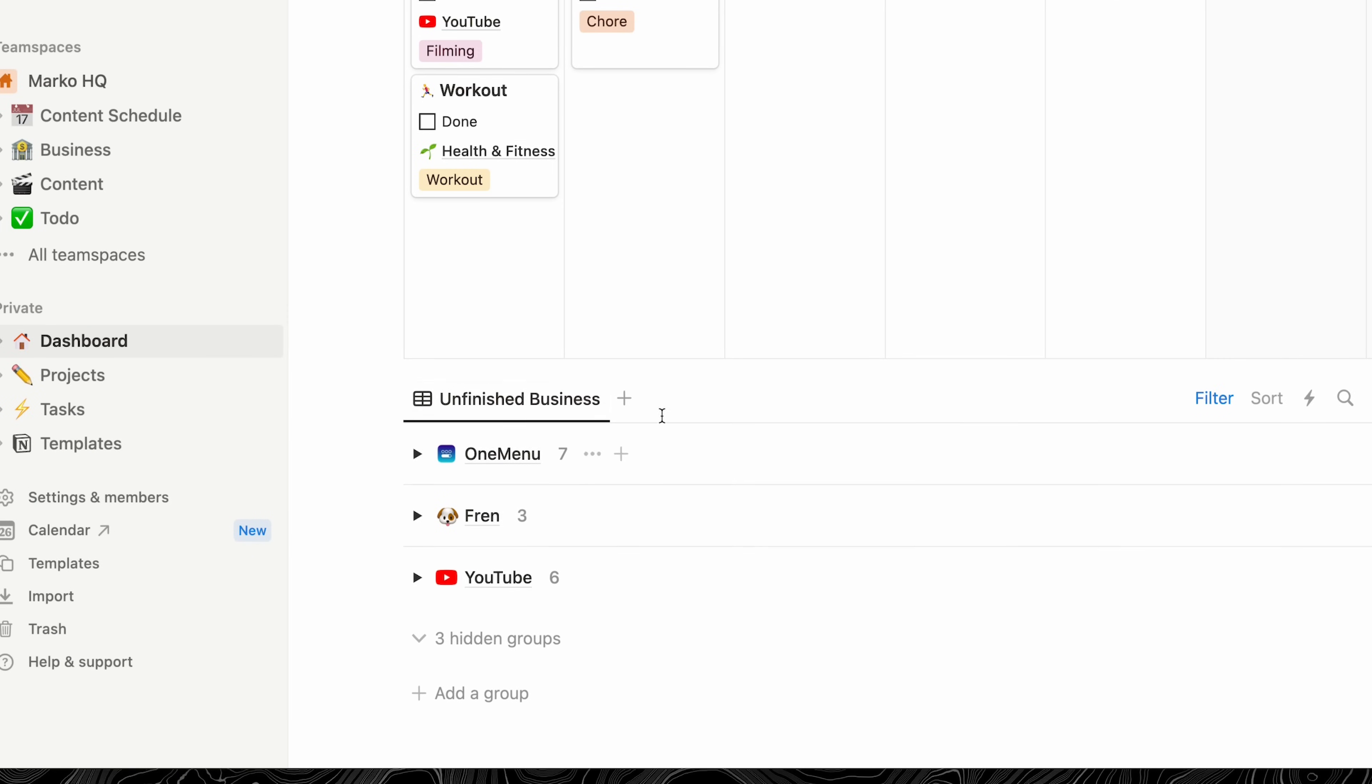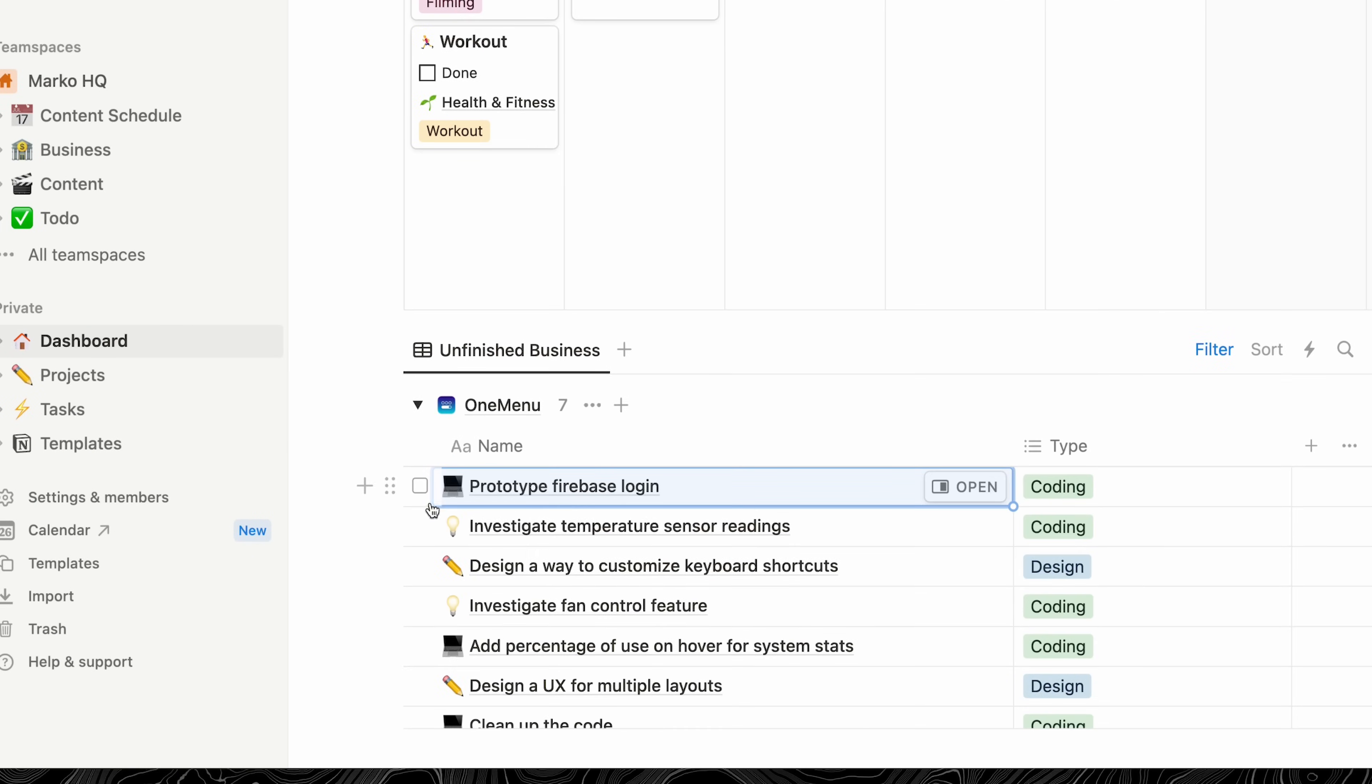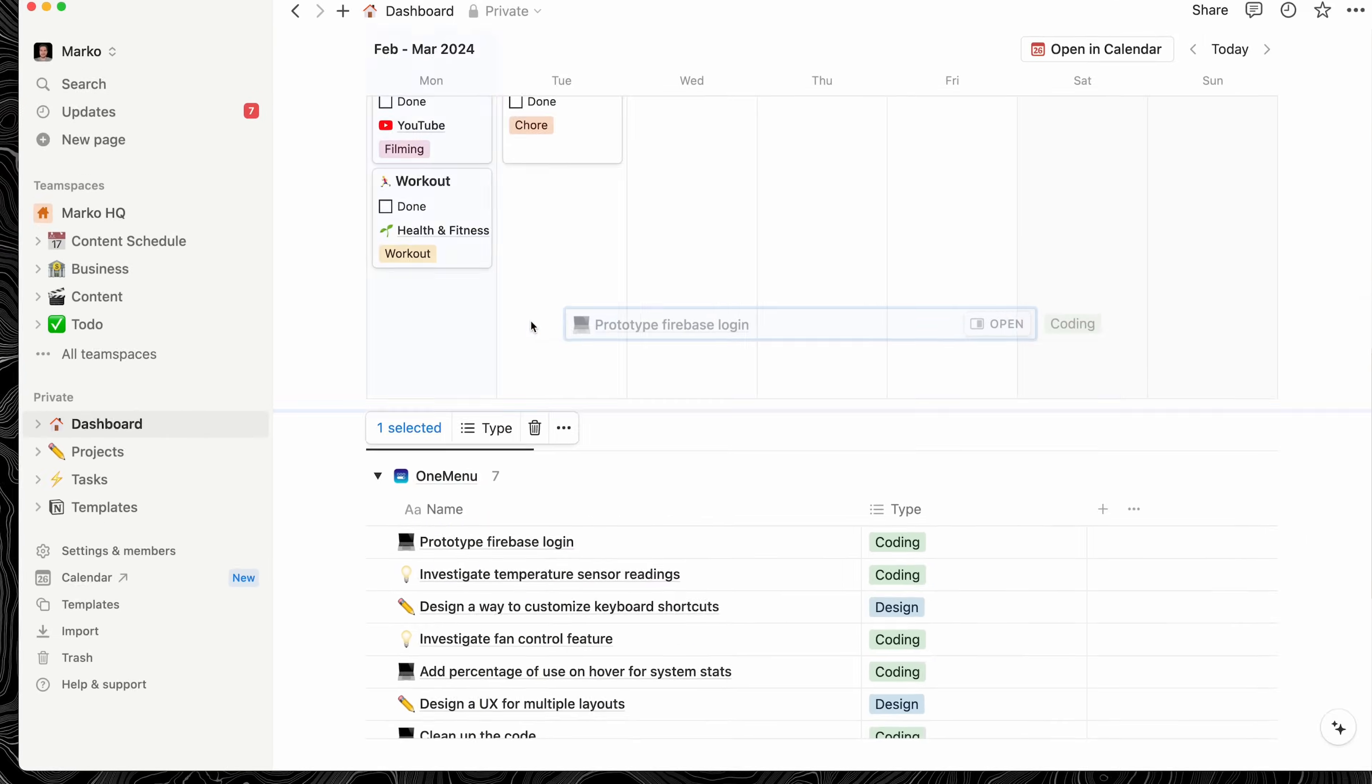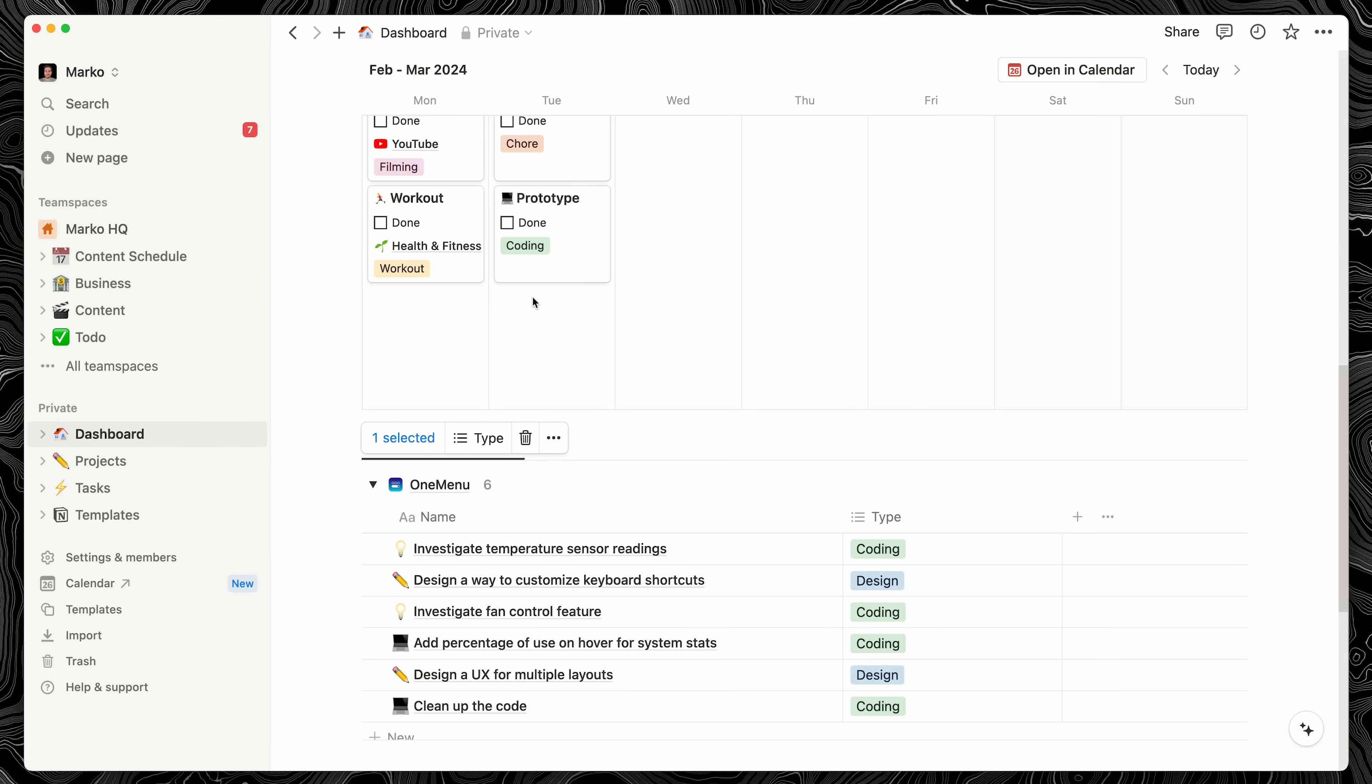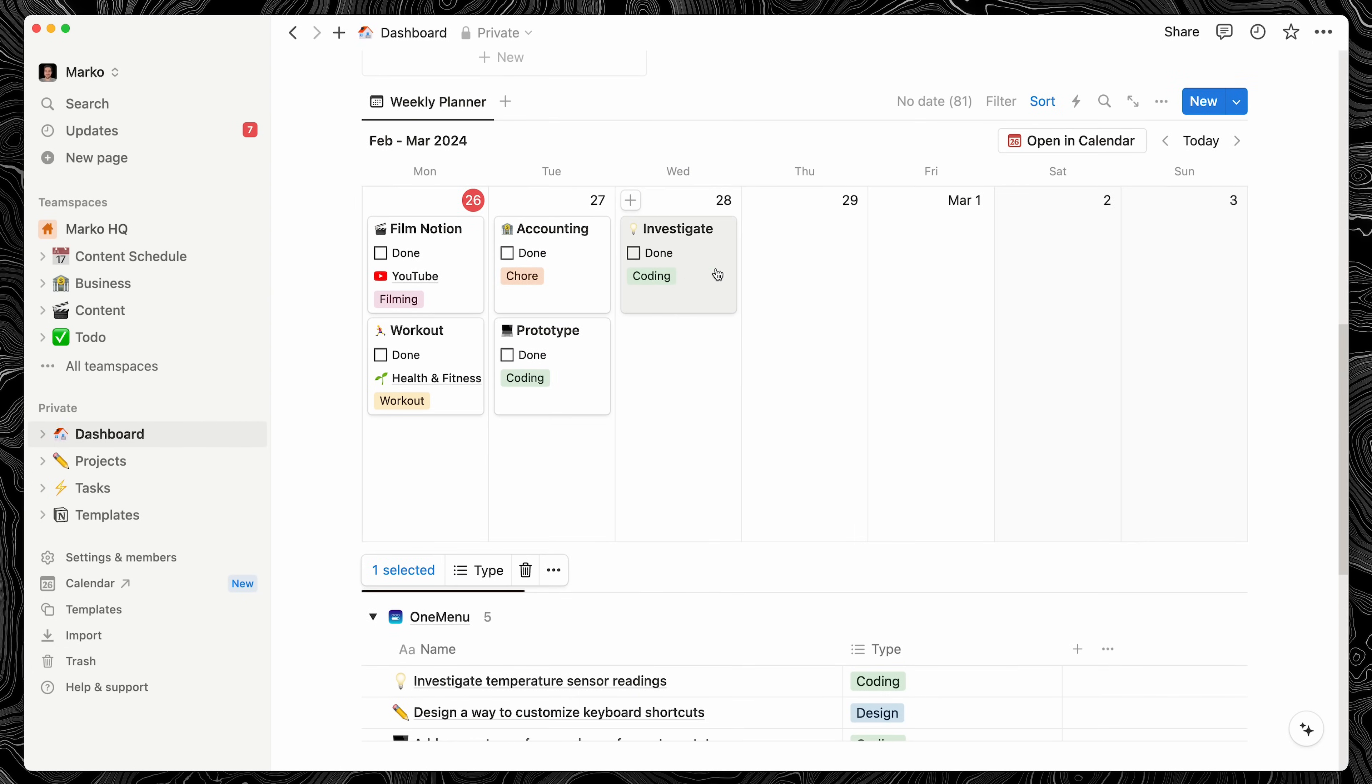This section is a table view showing uncompleted tasks, and it's grouped by project. So when planning my week, I can plug things from there, drag them into my planner, schedule them for a given day, or even multiple days.